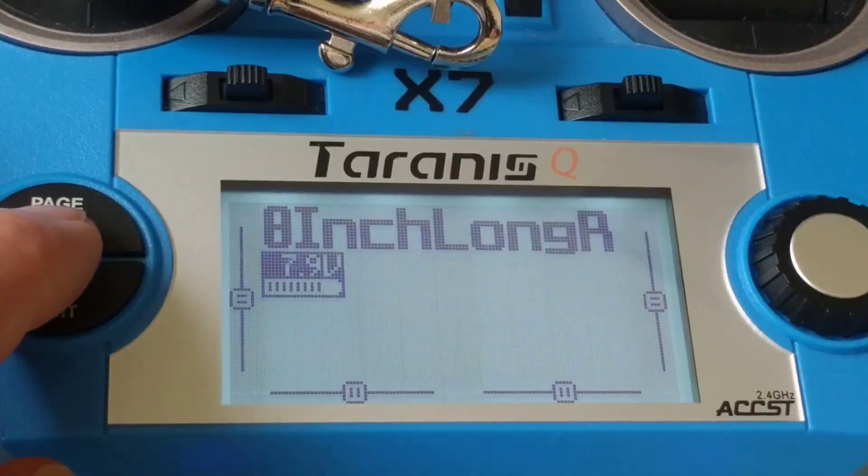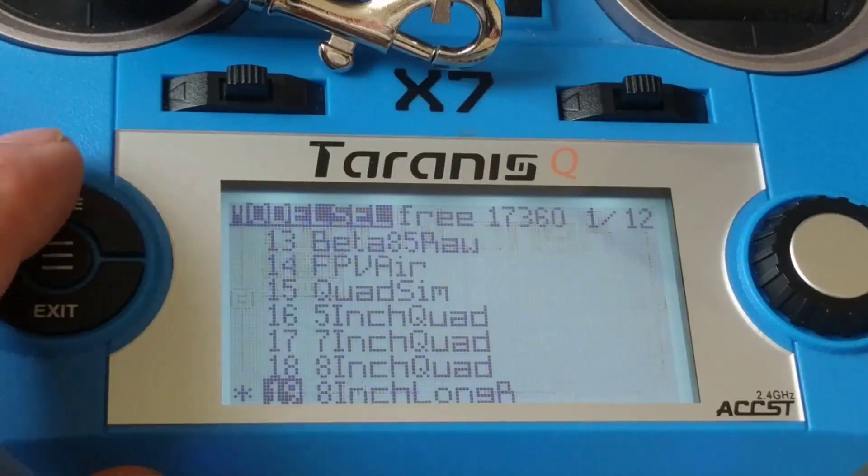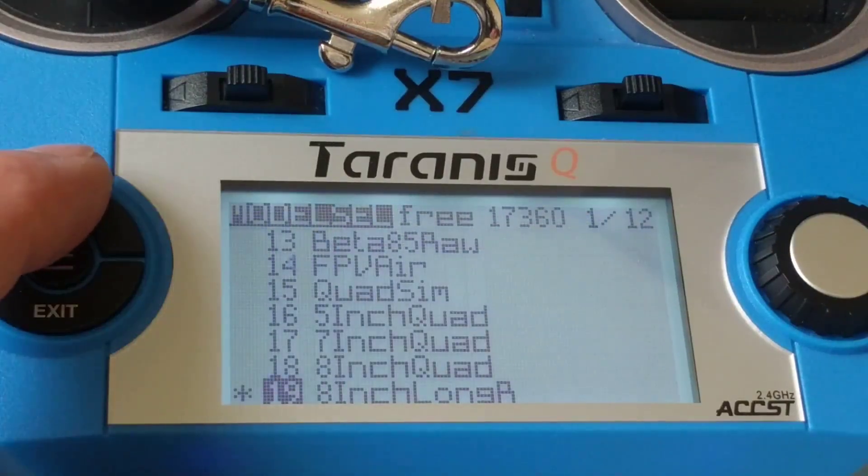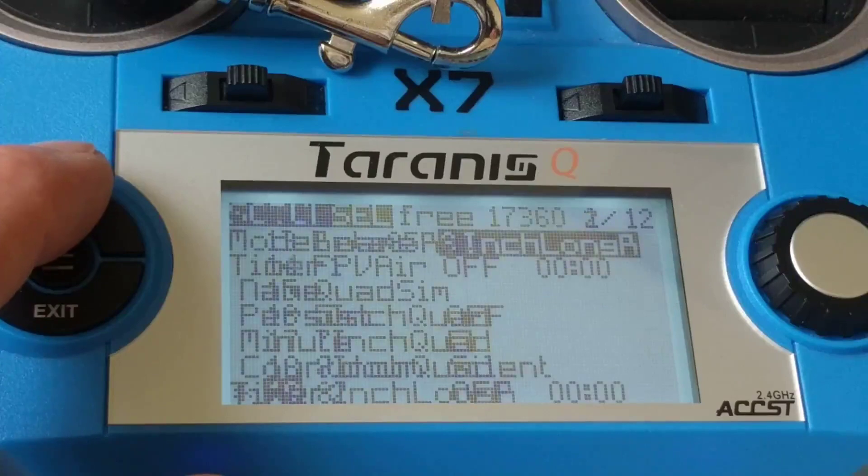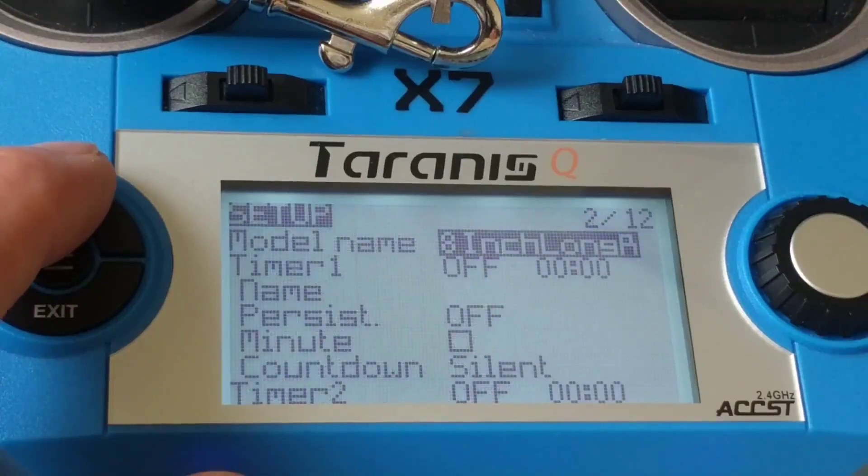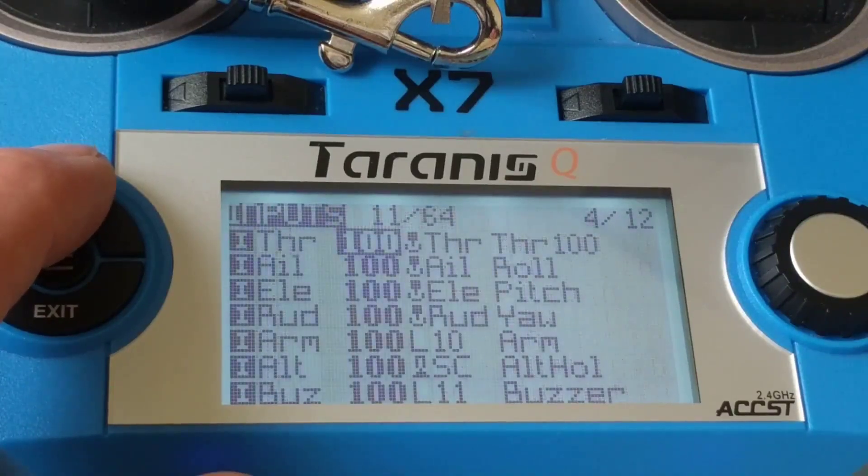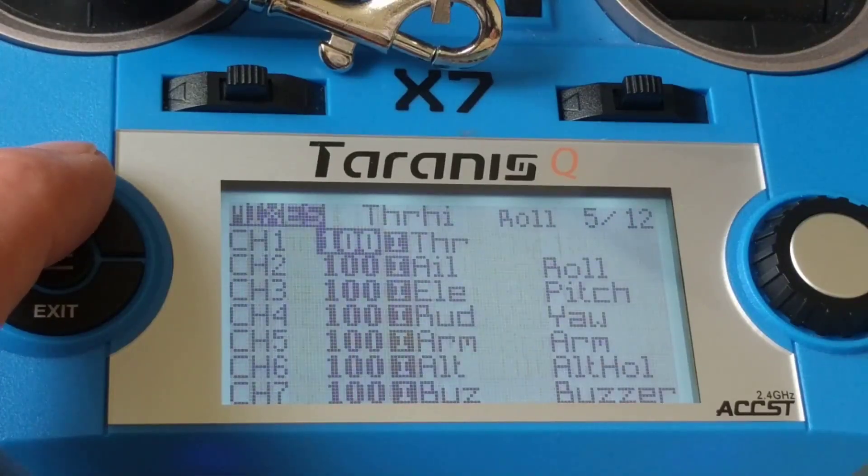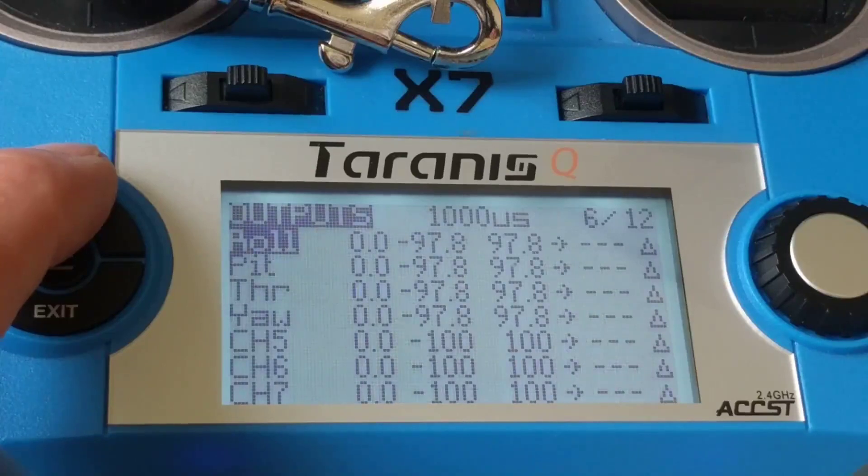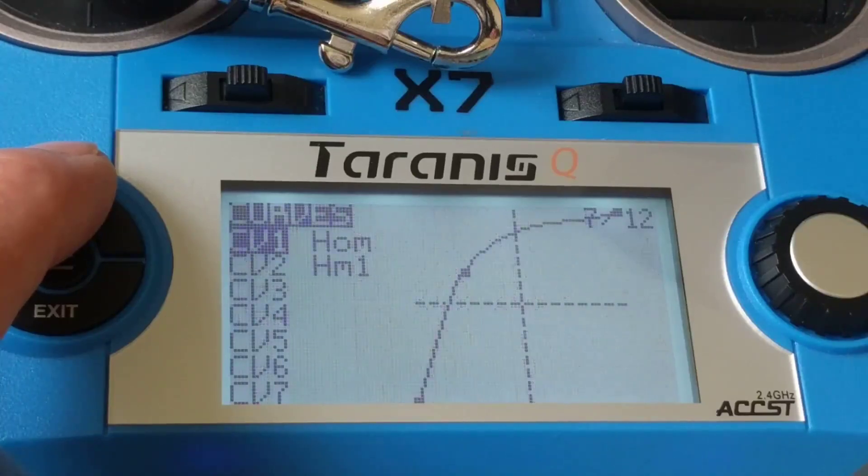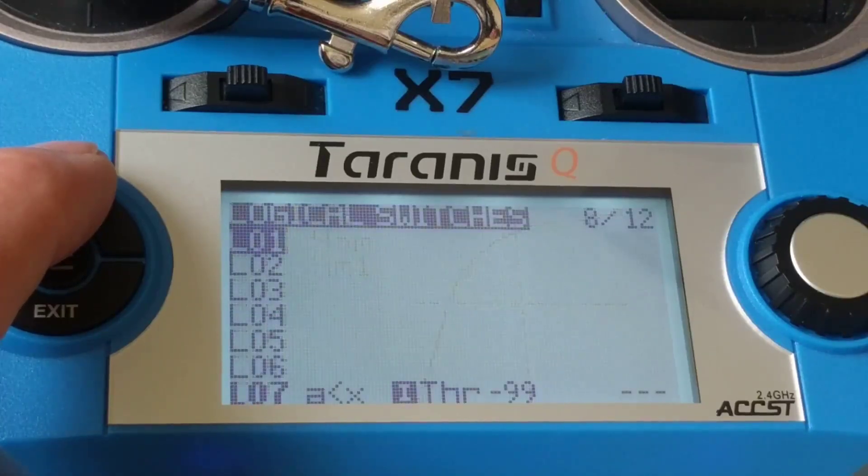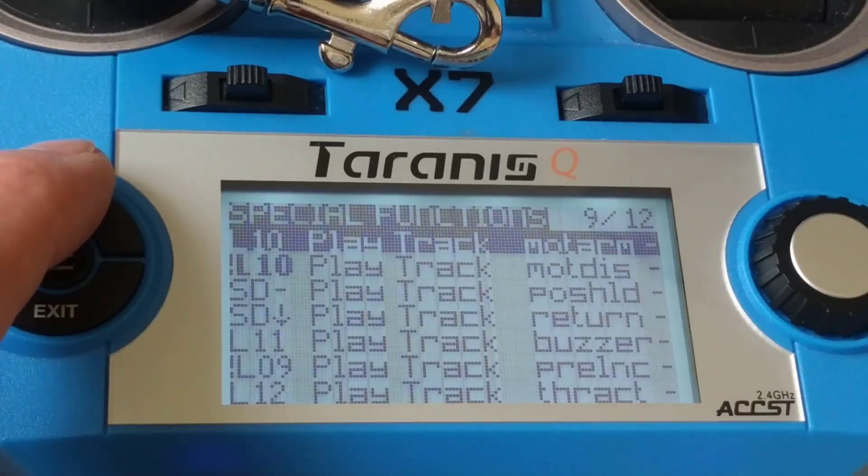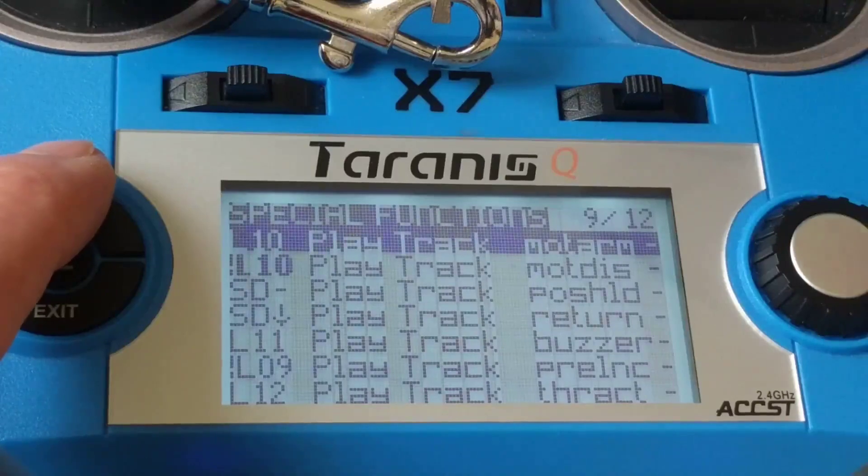Select the quadcopter, use the page button to work through the various functions until we get to the special functions.